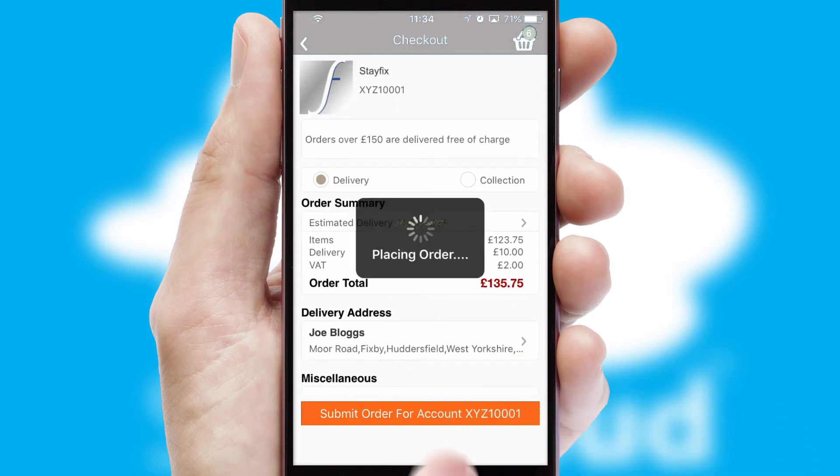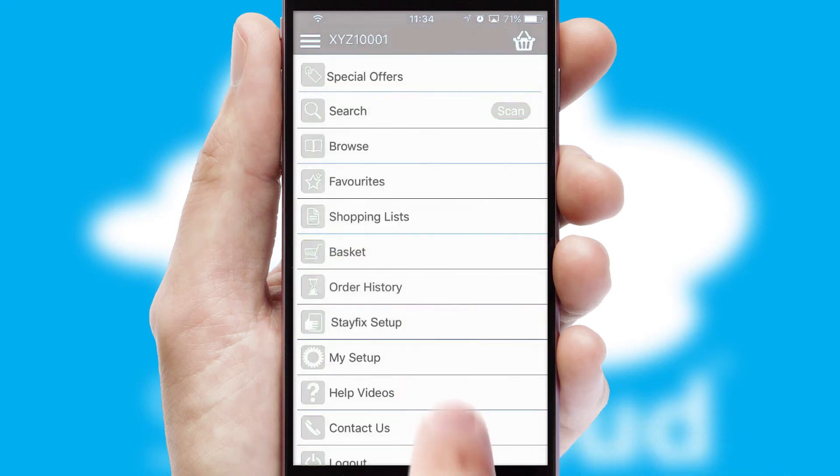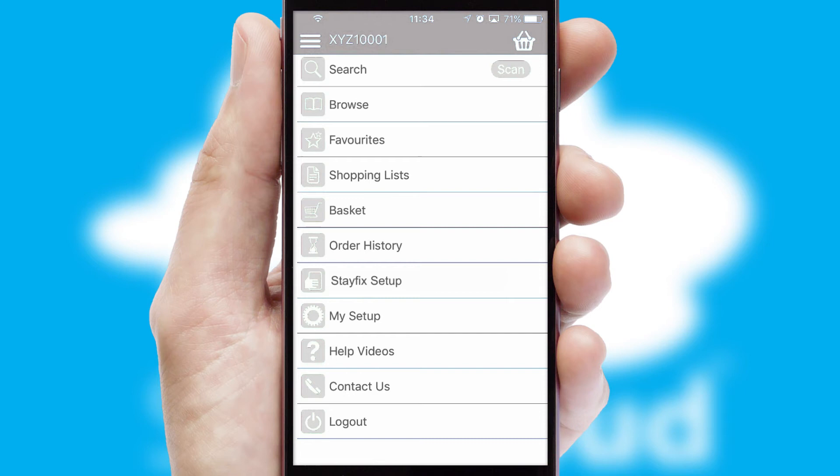Finally, after submitting the order, you and your customer will receive a PDF confirmation and the order is imported into your ERP system.